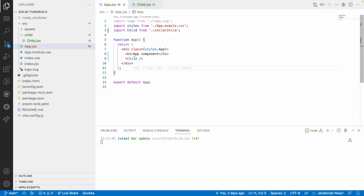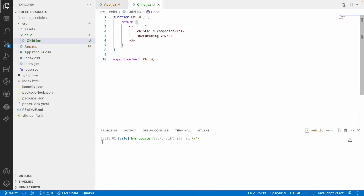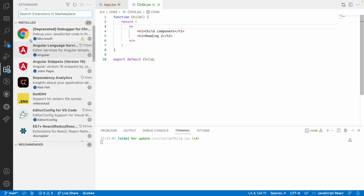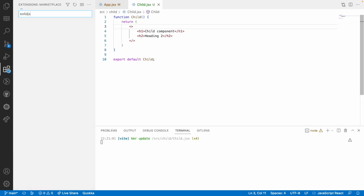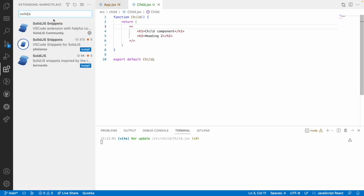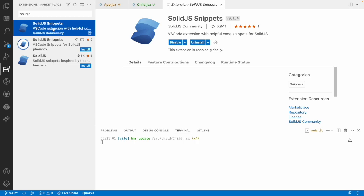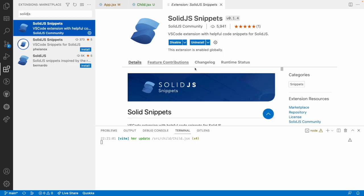So now we have created this child component manually in a manual fashion but our VS Code has provided some extension for us that is nothing but SolidJS extension.